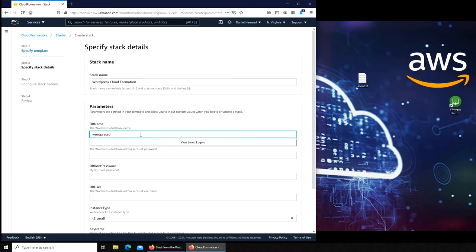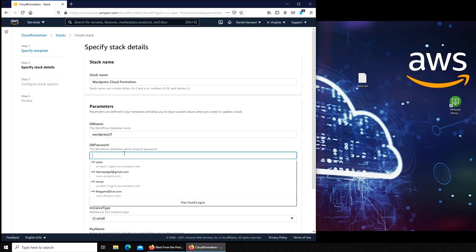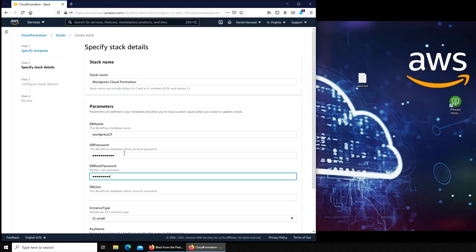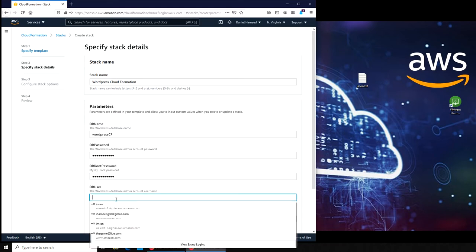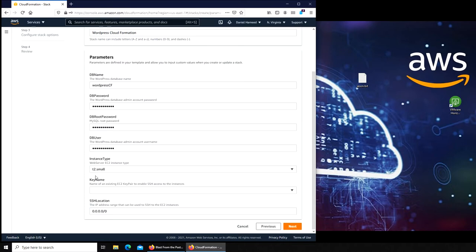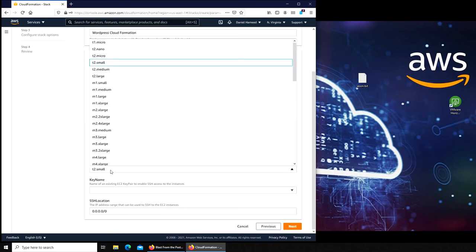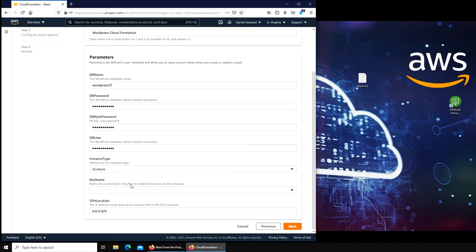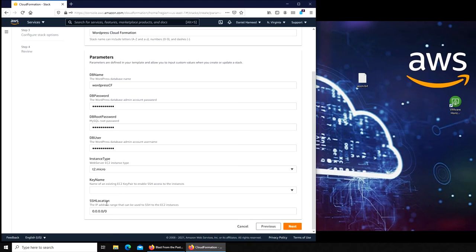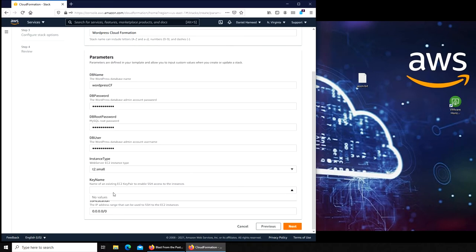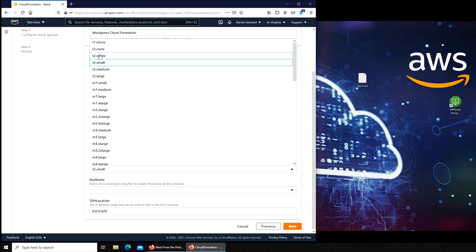For WordPress DB, we're going to call it wordpress_cf. Let's go same thing. DB password, wordpress_cf. DB user, wordpress_cf. It's telling T2 small is enough, let's go with micro then. For the key name, there is no EC2 key pair. It should be but no value, that's strange. For SSH location, it's everything. For the small, there was a key pair available. No, let's go with micro.